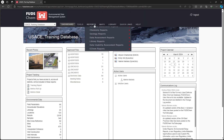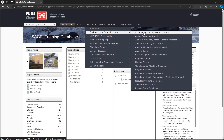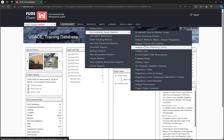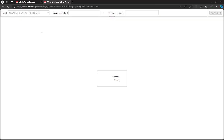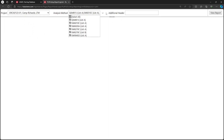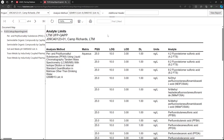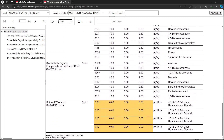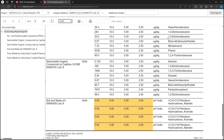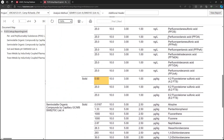Go to Reports, Environmental Setup Reports. Choose Analyte Limits, choose the project, adjust the Analysis Method drop-down if desired, then click View Report. This report lists the laboratory limits and project quantitation limit goals (PQGs) for each analyte as entered in the EQAP Analyte Limits tab. Any missing values are highlighted.